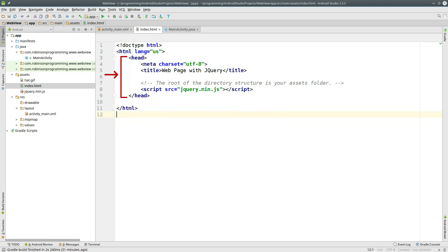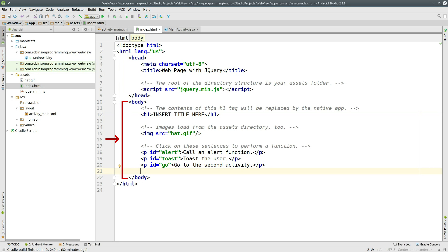Then create the header for your HTML file. Include a script tag with the jQuery library. Note that the root of the directory structure for this HTML file is your Assets directory. Create your body tag. Give it a header 1 tag with a text Insert Title Here. We're going to do a search replace on this later in the video. Then create an image tag with the GIF image as its source.